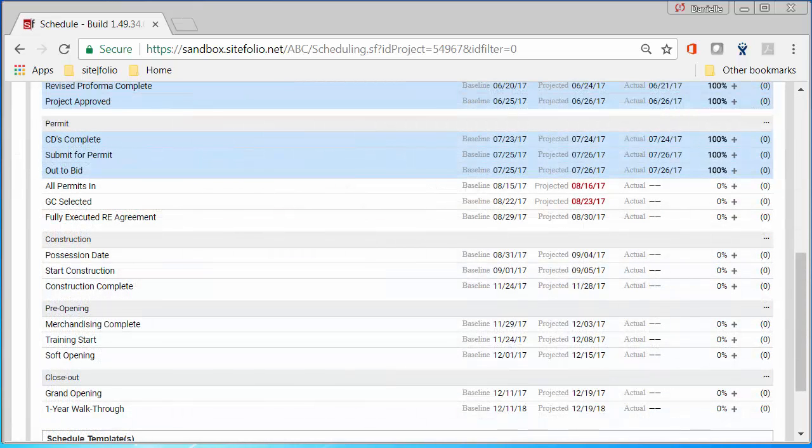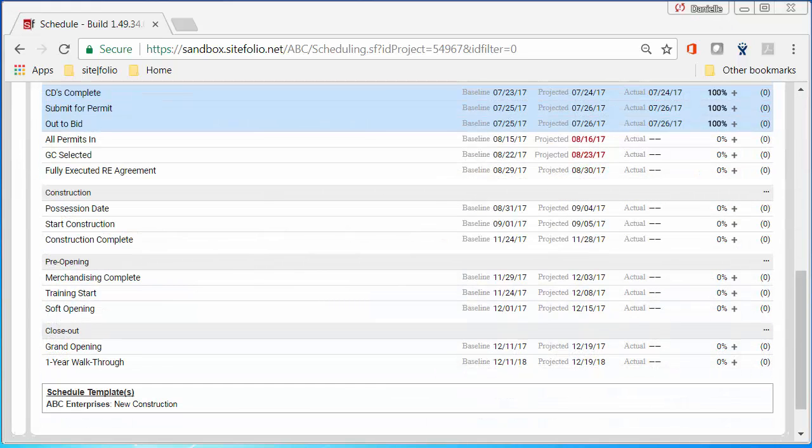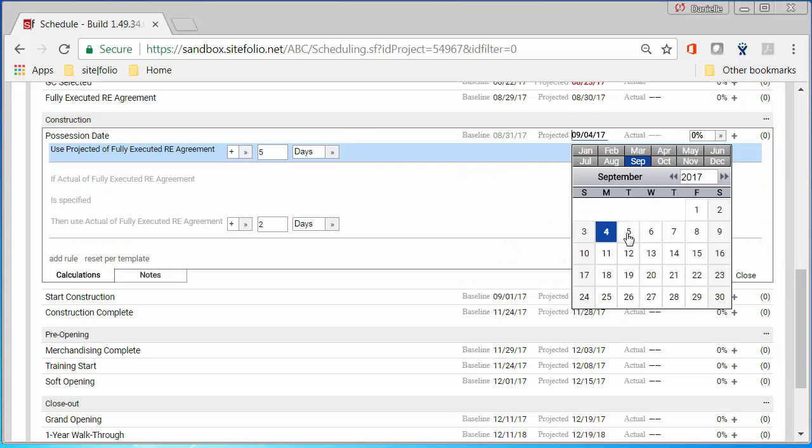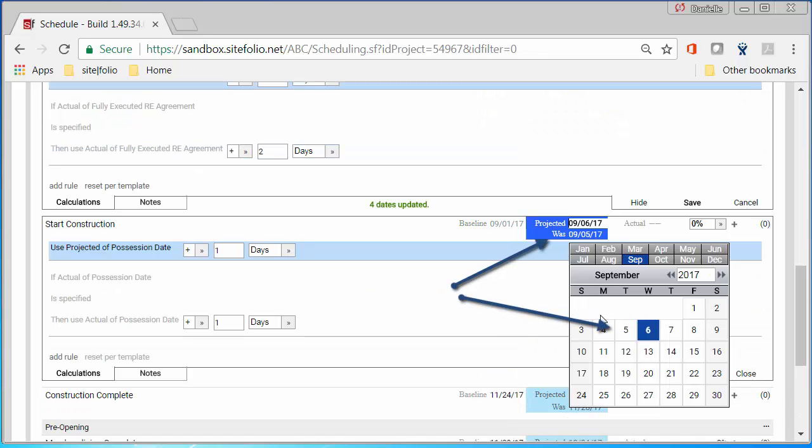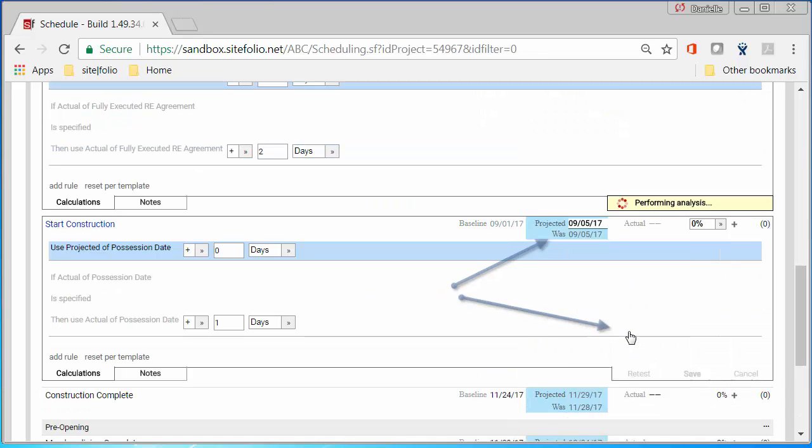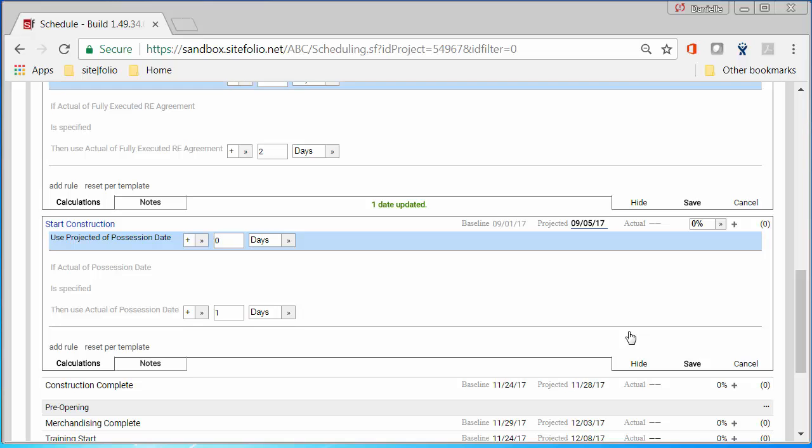Let's do this again. I change a milestone date, but this time I don't want it to impact any other milestones in the schedule. To do this, I adjust the dependent milestone back to what it was and save.